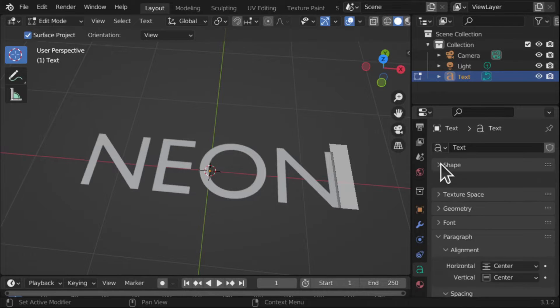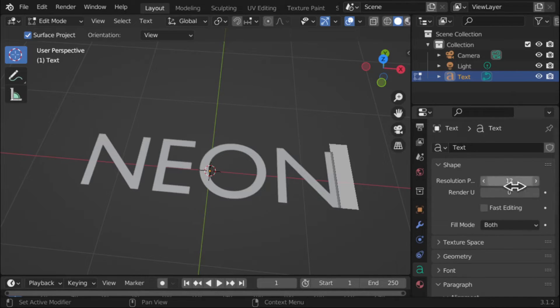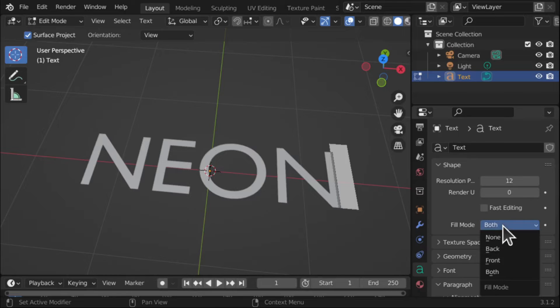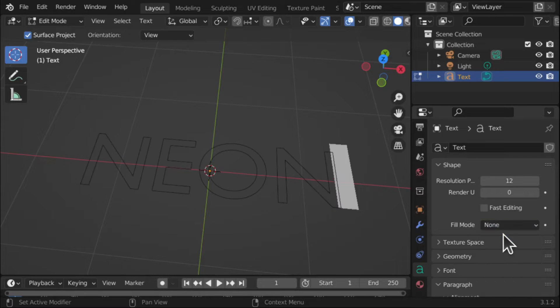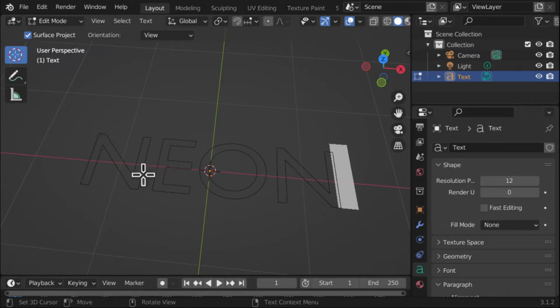Here we go, the Shape and inside that drop down we've got Fill Mode. At the moment it's got Both. Let's just drop this down to None. We get the outline of that text now.